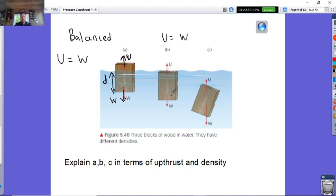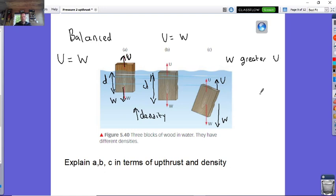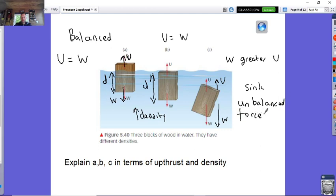In diagram B, upthrust again equals weight — the two arrows are equal so the forces are balanced and it floats. But the depth has increased compared to A, because this block has a higher density, so it needs to go deeper to create a bigger upthrust equal to its weight. In diagram C, the weight arrow is larger than the upthrust arrow — weight is greater than upthrust, giving unbalanced forces, so it sinks.